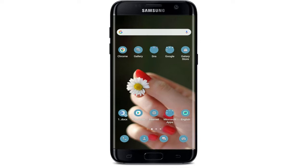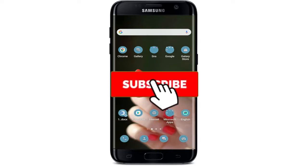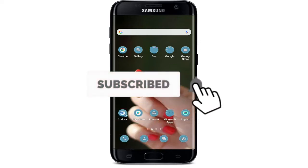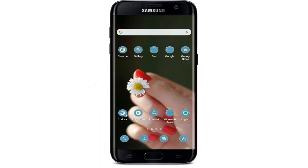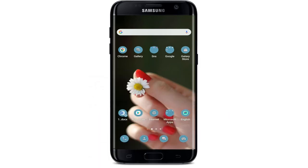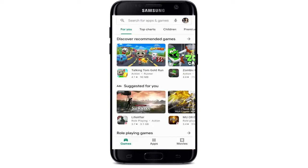Don't forget to subscribe to our channel by hitting the subscribe button. Press the notification bell icon so that you'll never miss an update from us. In order to download the Flipgrid application on your Android device, open your Play Store.